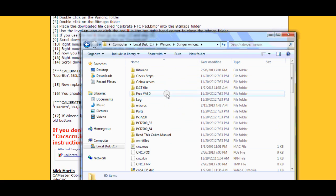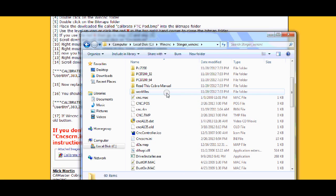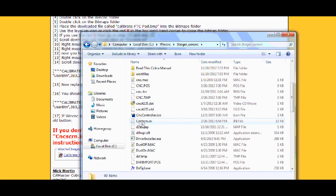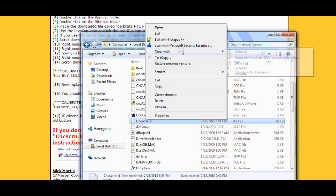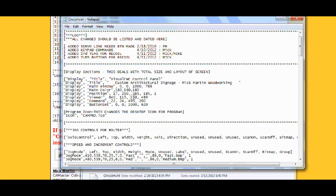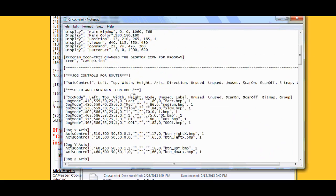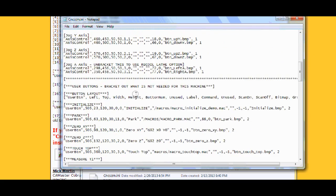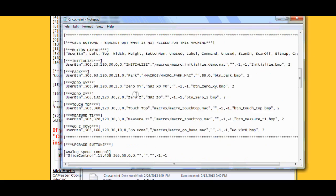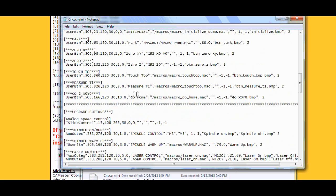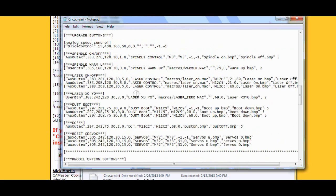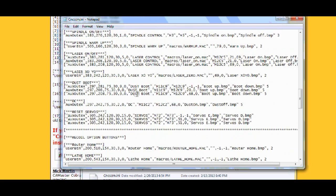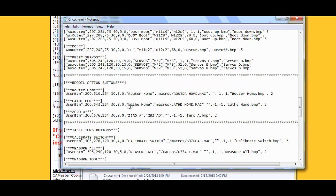Now we need to scroll down and we right click on that. Open with notepad. Now you scroll down until you see, let me go a little bit further, calibrate switch. Your calibrate switch.